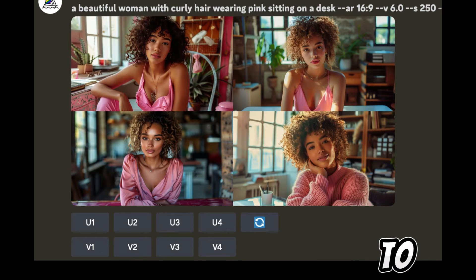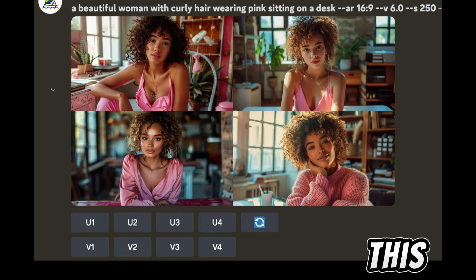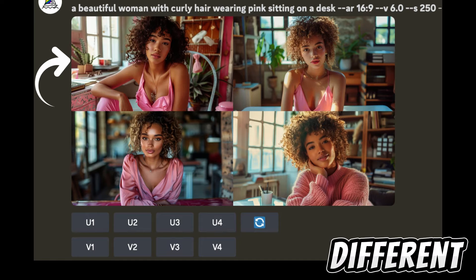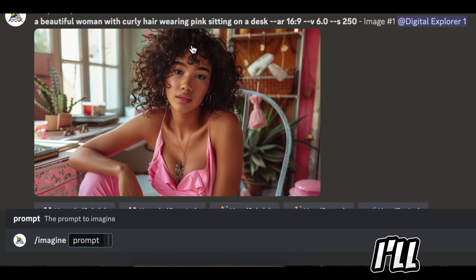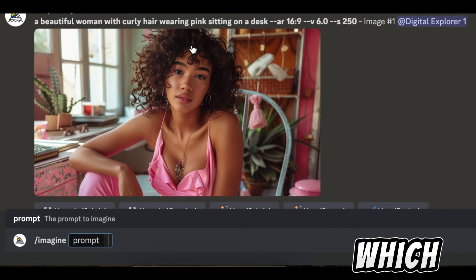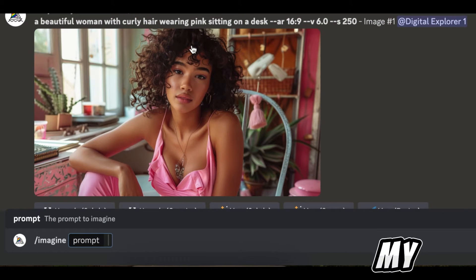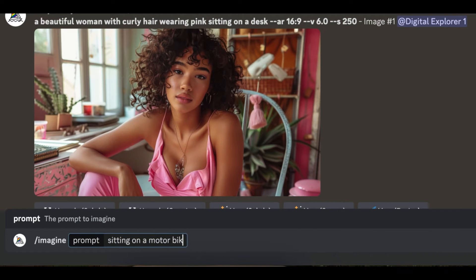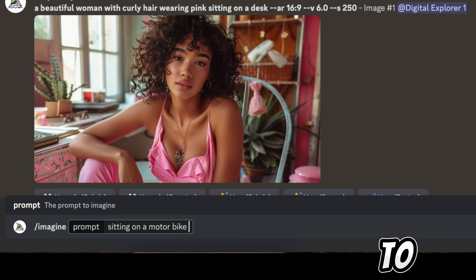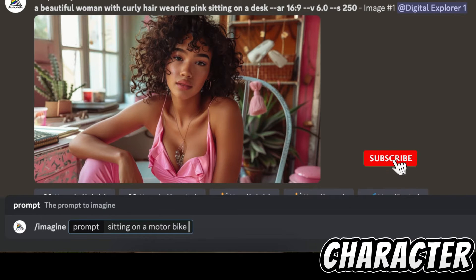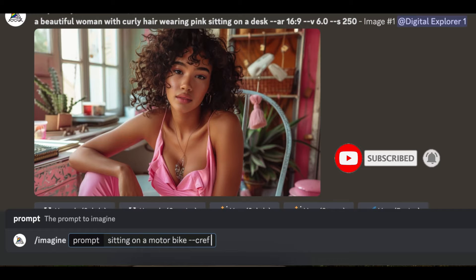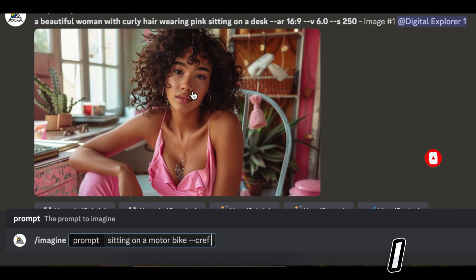The images have been generated and all I have to do is choose one option to work with. Now I'll try and place this character in different scenes. To do this, I'll need to add a new prompt which is the new scene where I want to see my character — for this example, sitting on a motorbike. Then I need to add the character reference parameter.